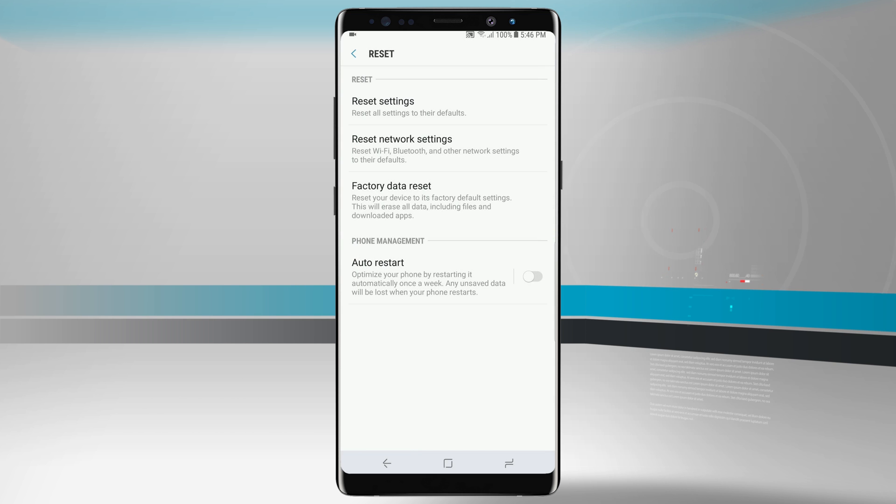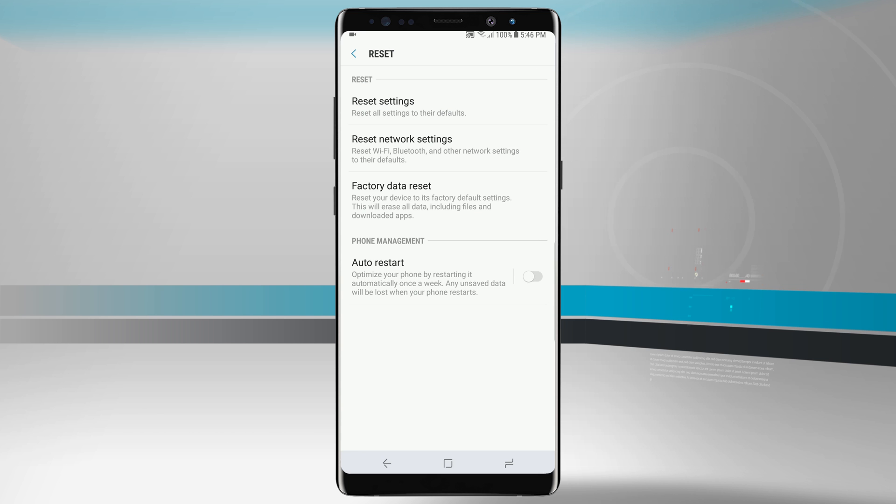And with our phone management we can also auto restart, which will optimize our phone by restarting it automatically once a week, clearing out any of our cache. But this is mainly the section we're focusing on: our factory data reset and our reset of network and settings.